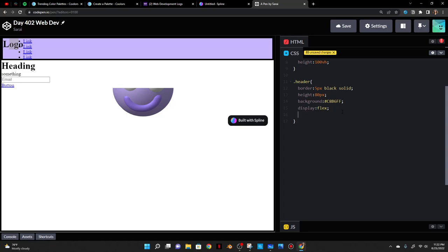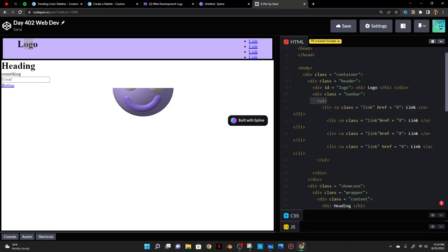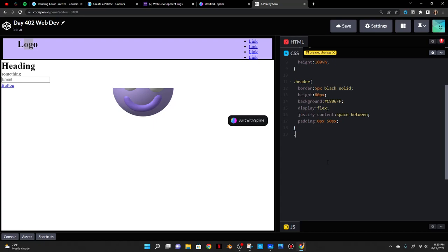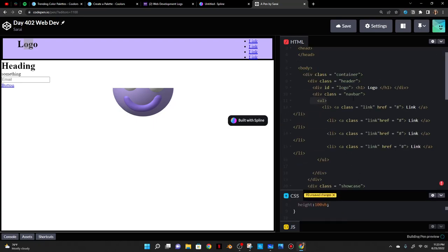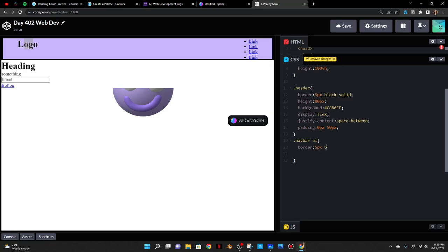I don't want the logo and navbar to be right next to each other, so I'll use justify-content space-between to put space between the two flex items. But I also don't want them at the edges, so I'll add padding of zero pixels top and bottom and 50 pixels left and right. The links themselves are all stacked, so I need to make the ul a flex container. I'll do dot navbar ul and give it a border so I can see what's going on.